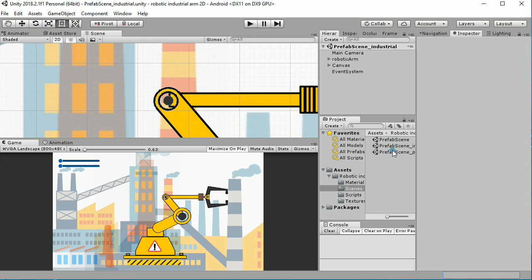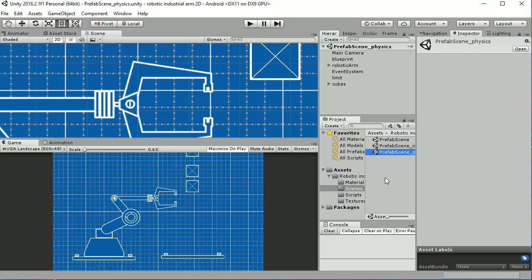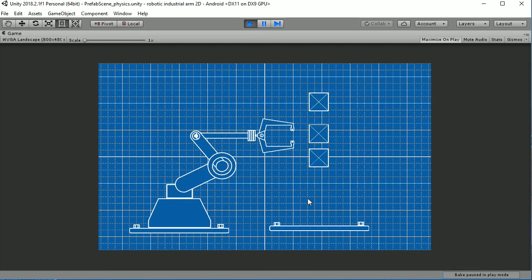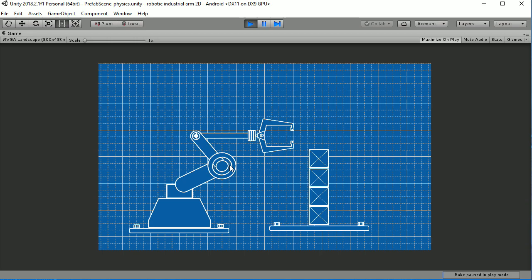Finally, the prefab scene physics is the most powerful one. Later we will show you how the different components are rigged and combined with rigid bodies and box colliders in 2D.